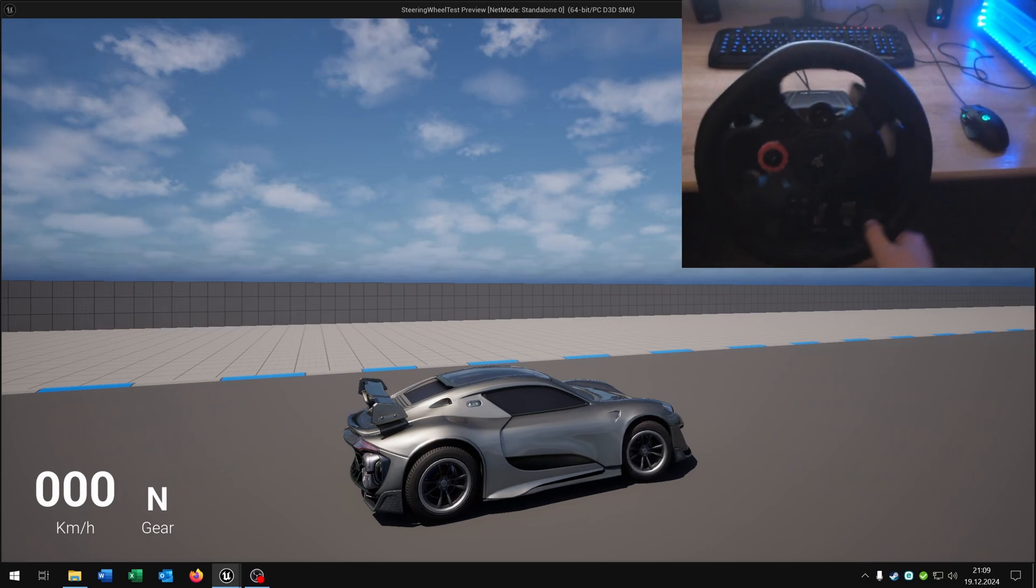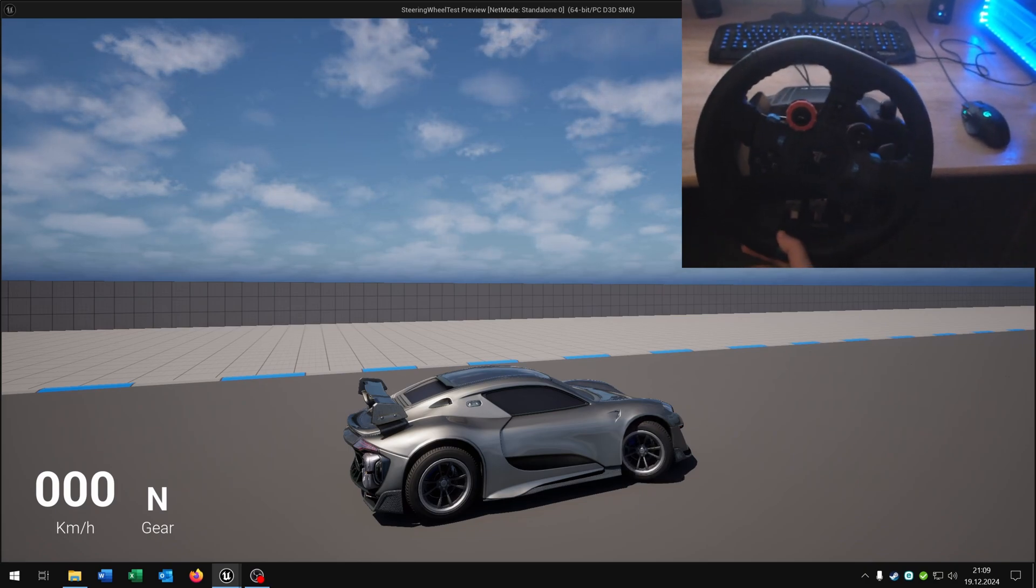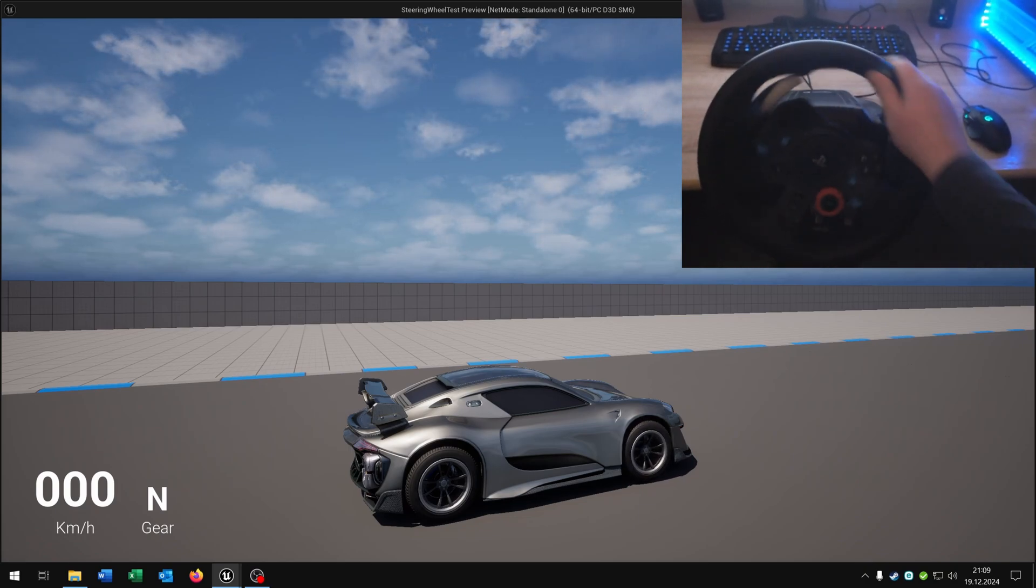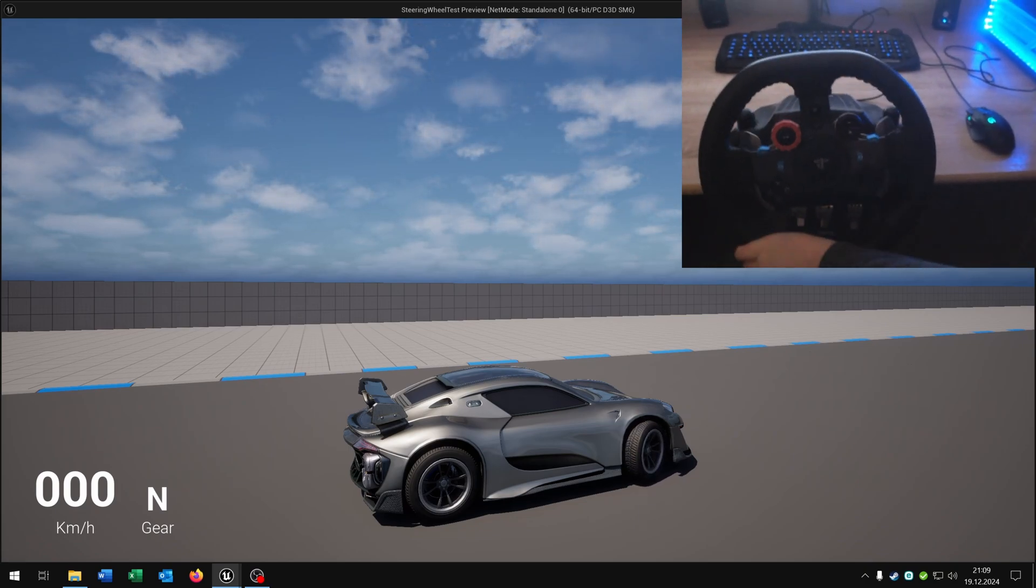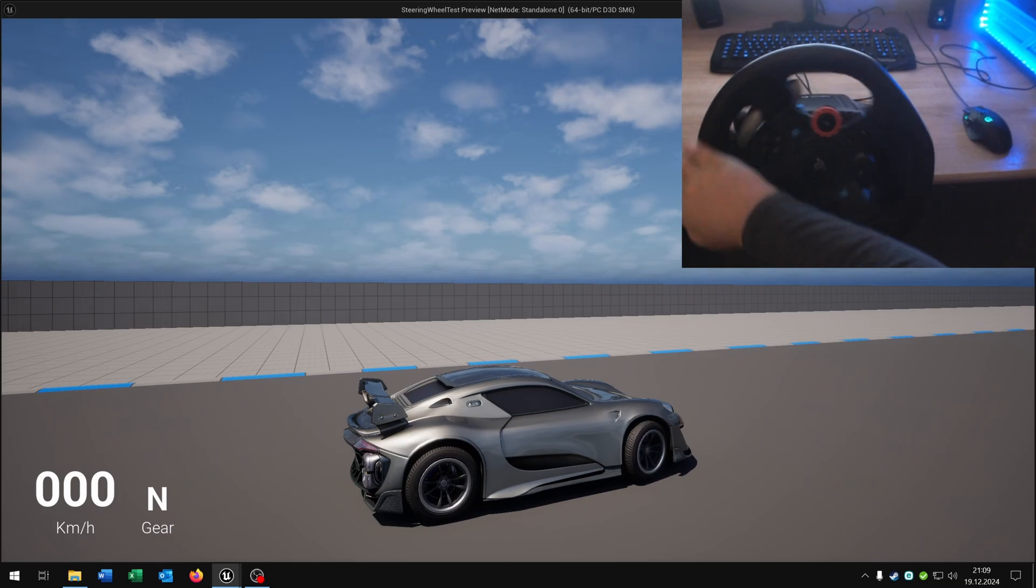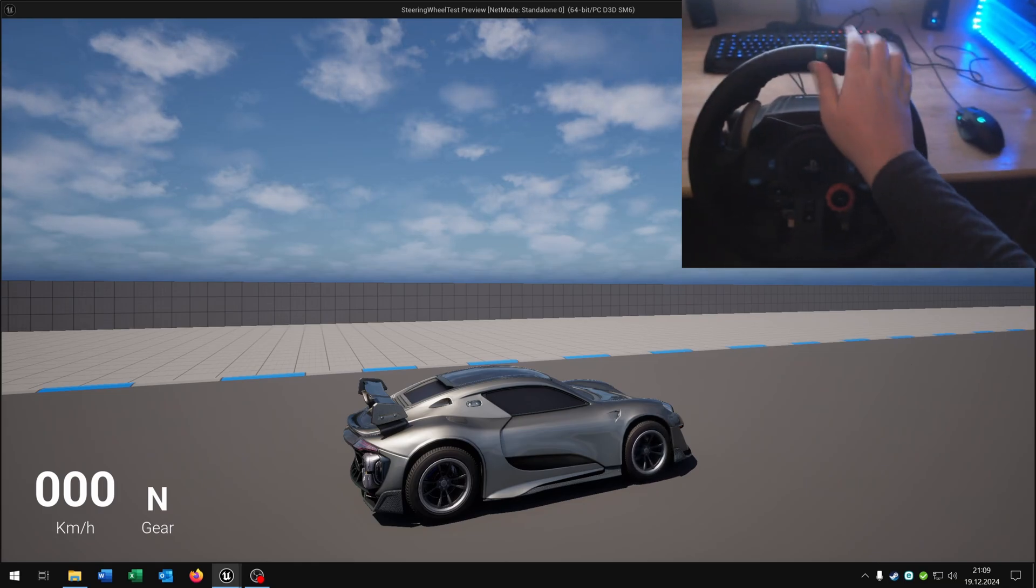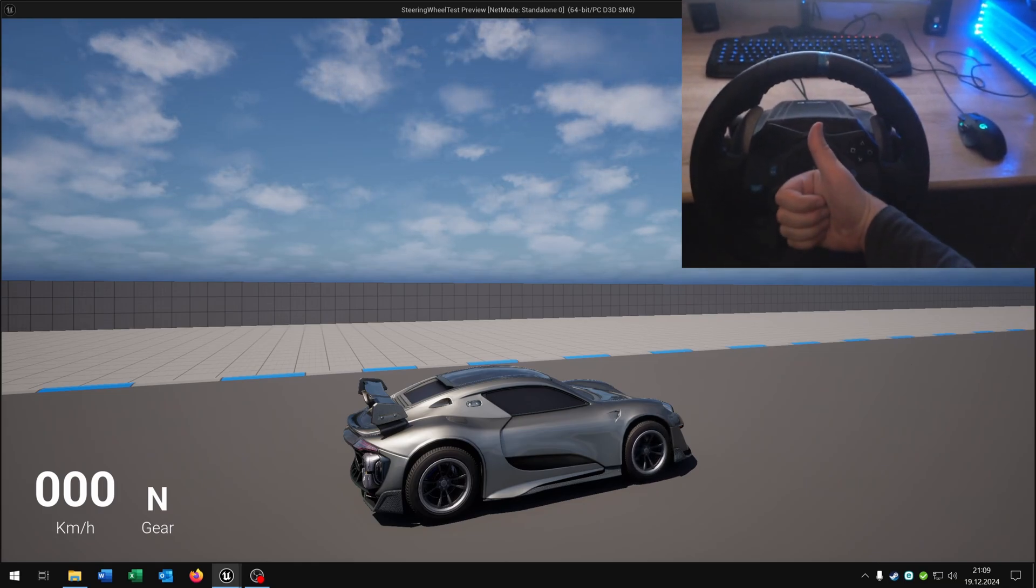Hello and welcome to this tutorial. In this tutorial I want to show you how you can control your vehicle with a steering wheel. So let's go.